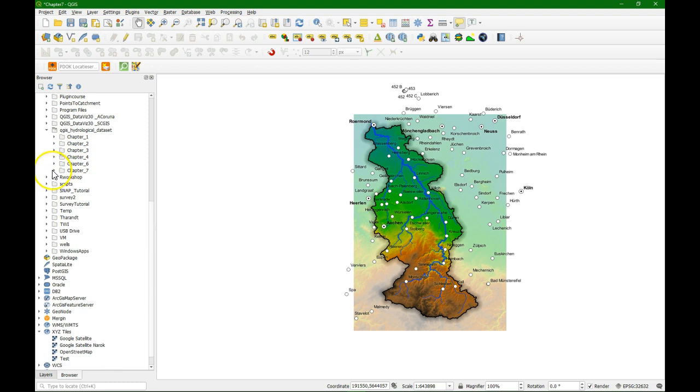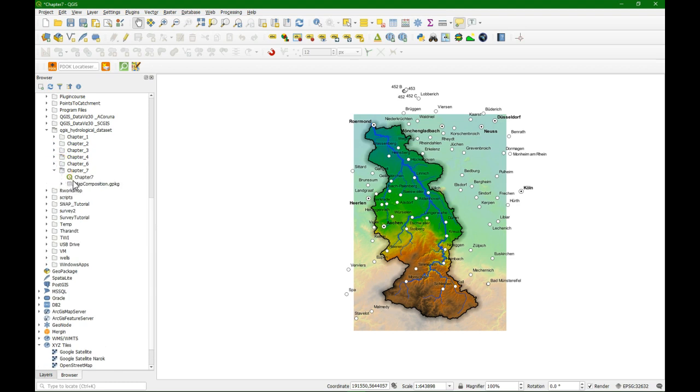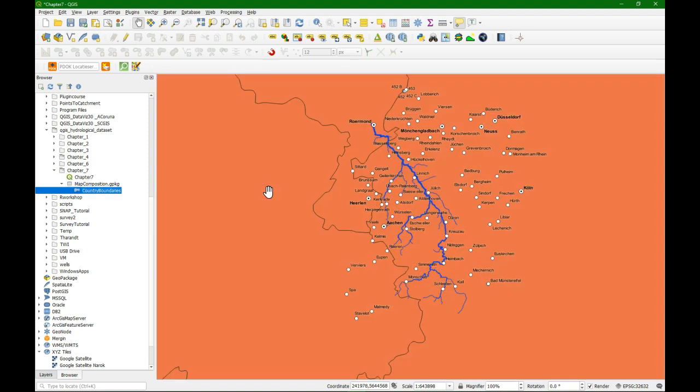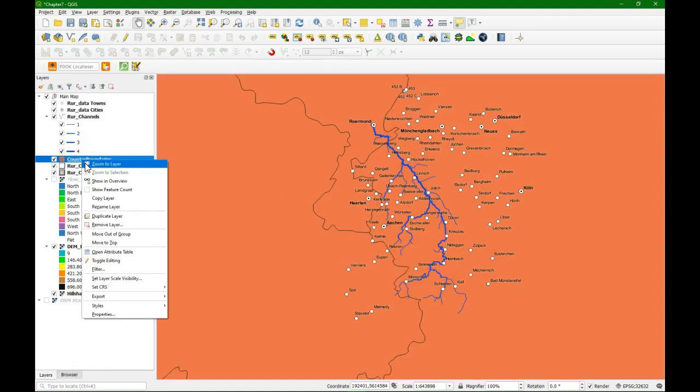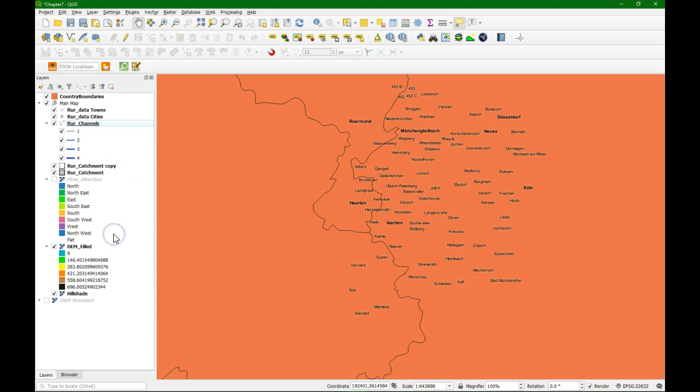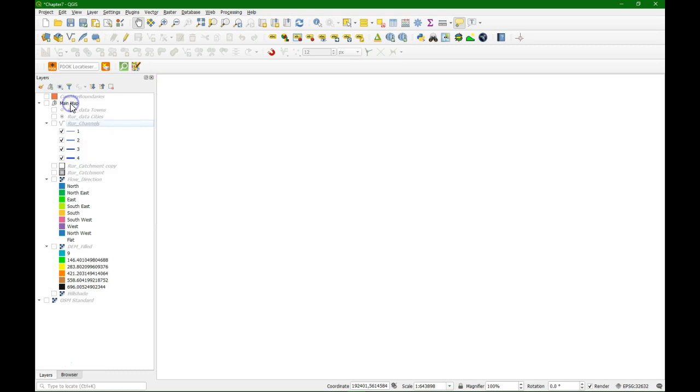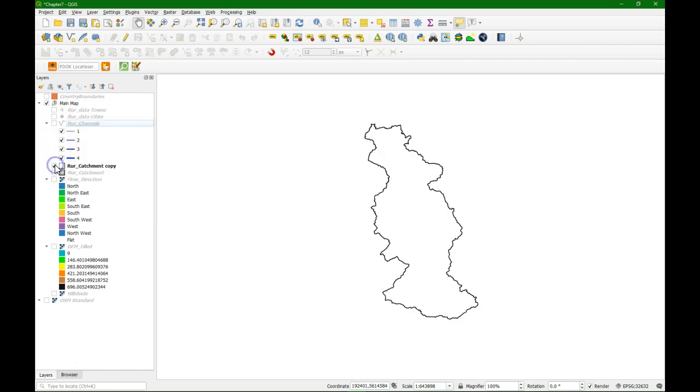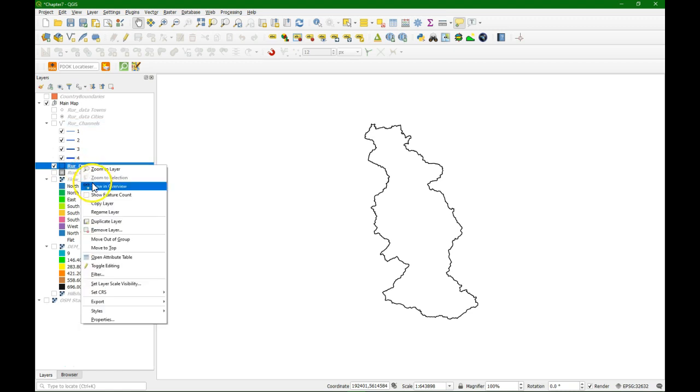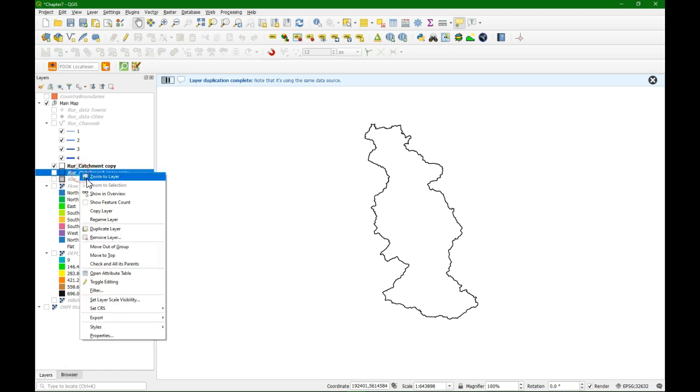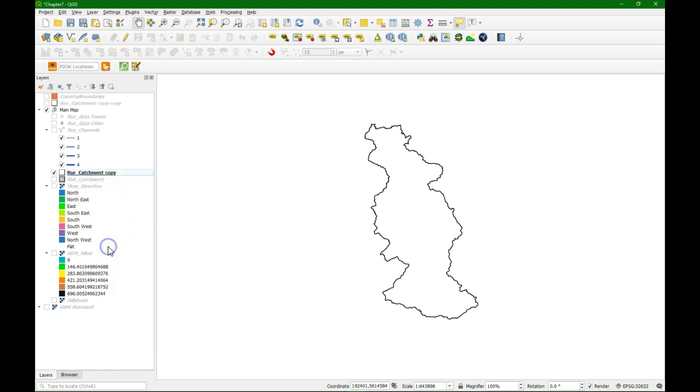And in the data folder. There is a geo package. And there we have a country boundaries file. And I click right. And I choose move out of group. Because I want this one in another group. I am going to hide all the layers. And I am going to duplicate this boundary. Because in the end I want this boundary and the country boundaries on top of each other to have the reader of the map with a good orientation.